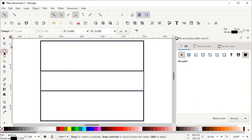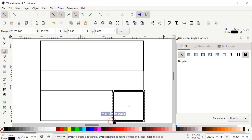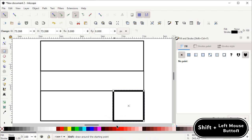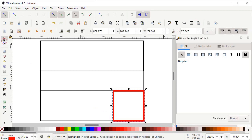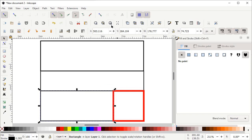Now select the Rectangle tool, move your mouse cursor towards this corner, then hold down the Control key and the left mouse button and drag your mouse up to this line. We will change the color of this rectangle to differentiate between the parts — hold down Shift and click on the red color. Now select the Selection tool, left-click on this rectangle, hold down your left mouse button at this handle, and drag it towards that corner.